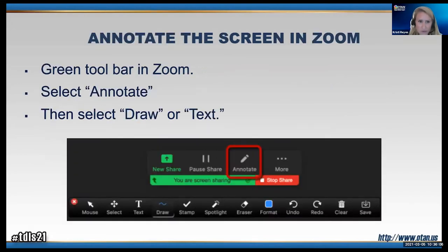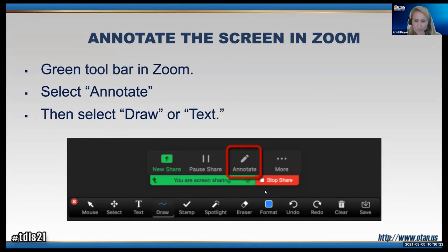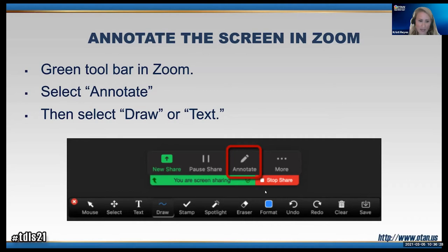Does everybody know how to use the Annotate feature in Zoom? At the bottom of your screen you have tools — share, pause, annotate. When you click on the pencil, a new toolbar will appear. You can choose stamp, draw, or enter text. In a moment I'd like you to use that annotation tool.